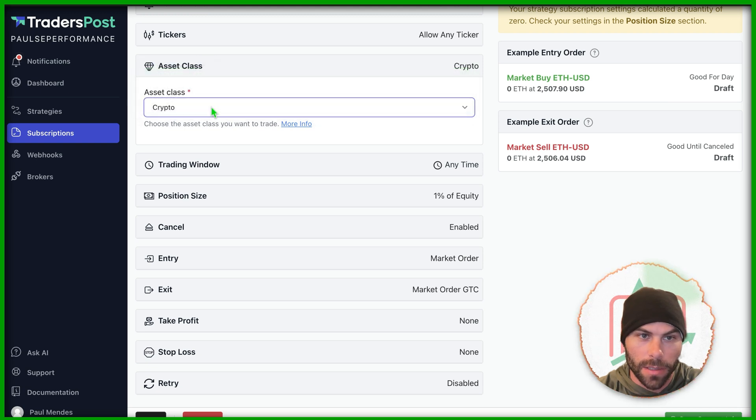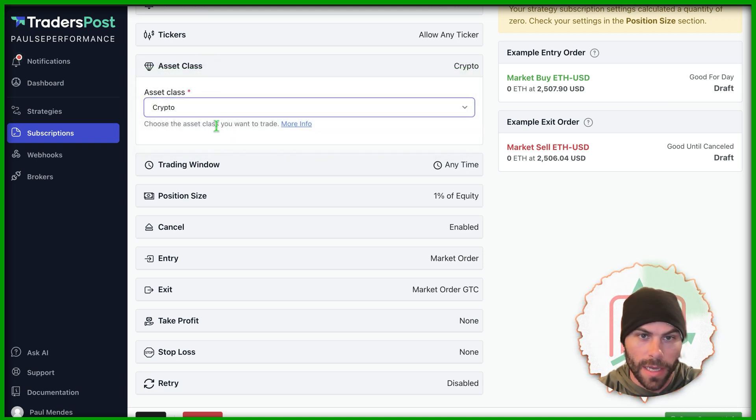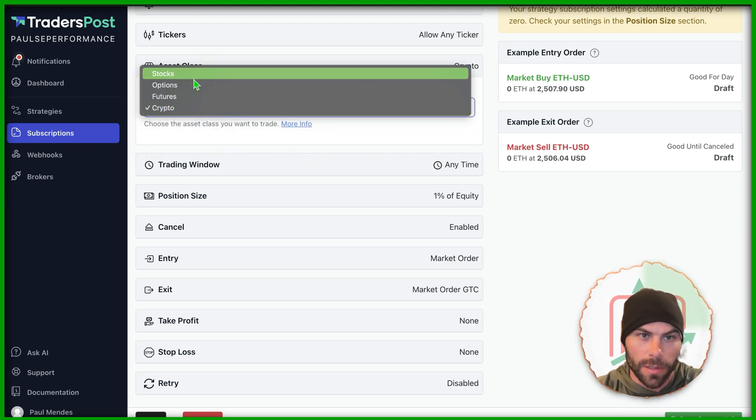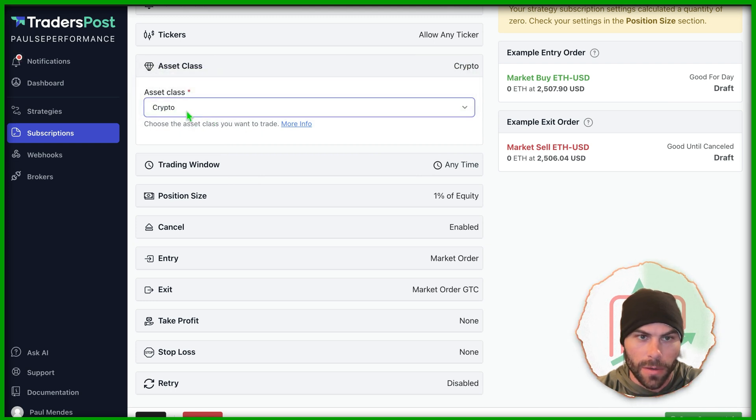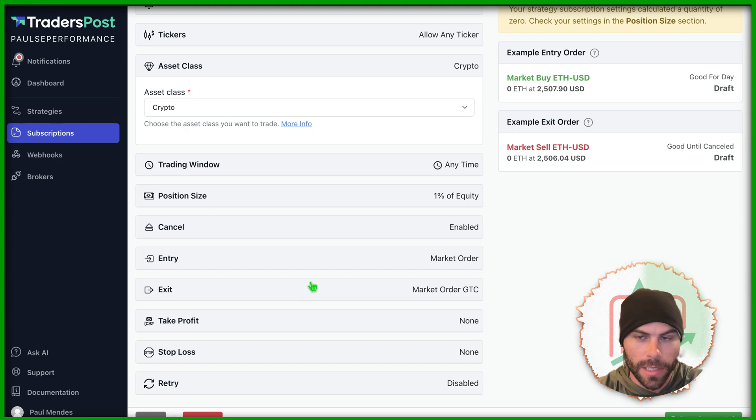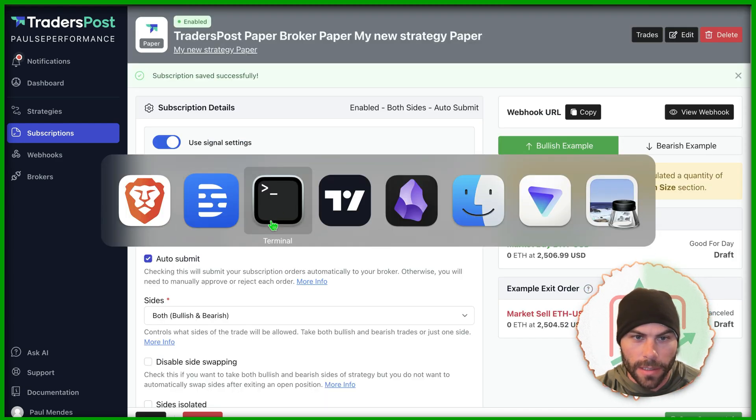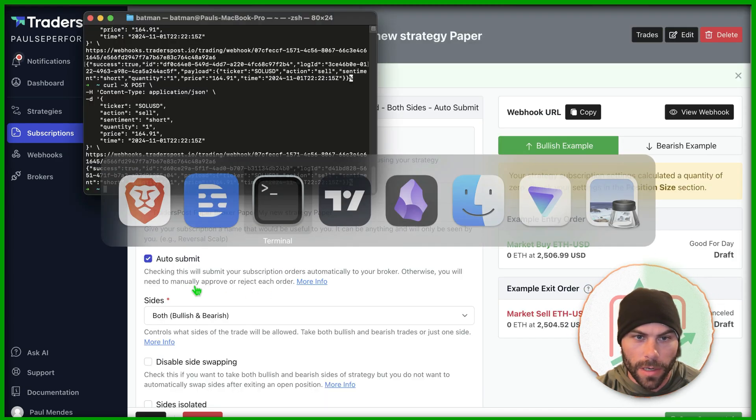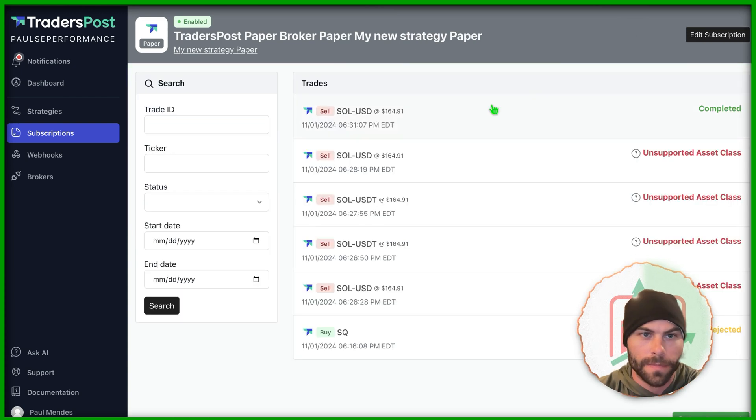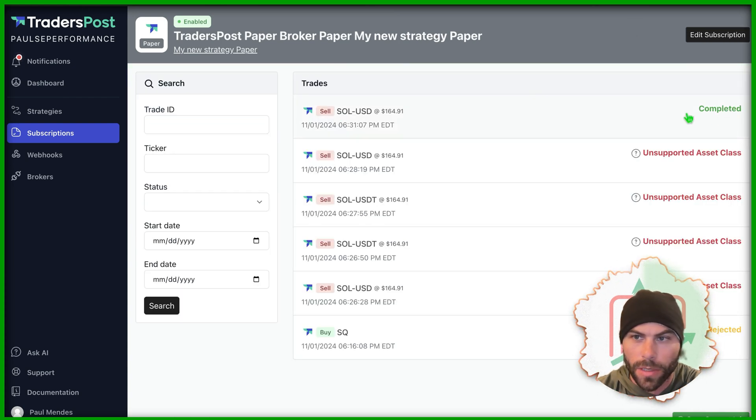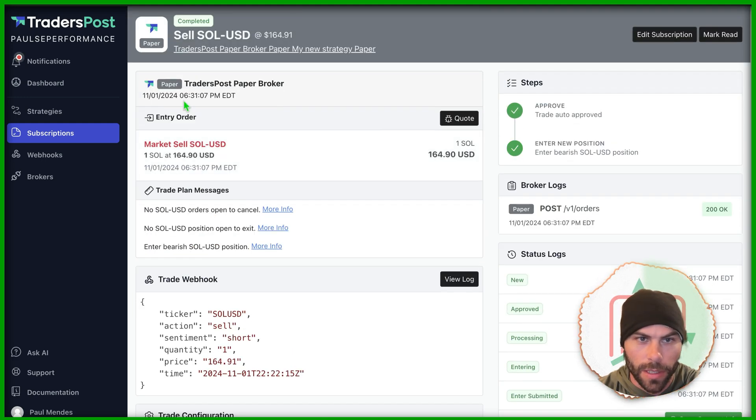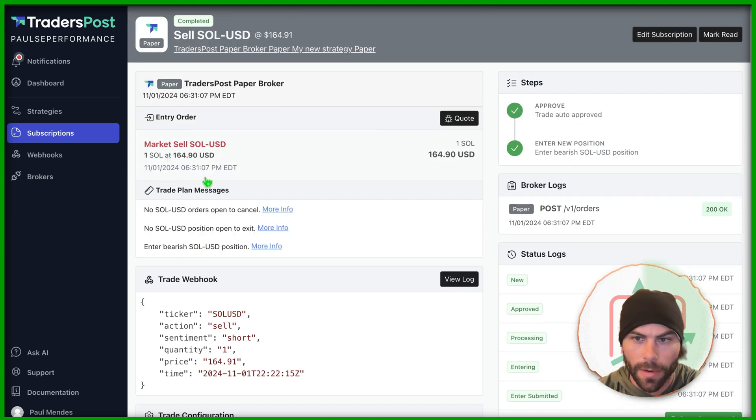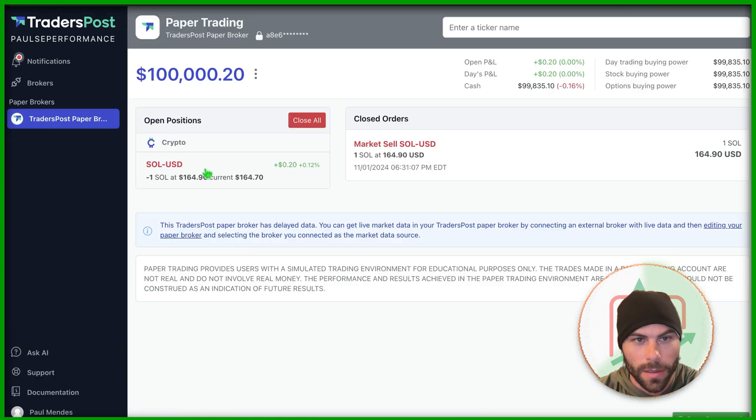So I figured out the issue. We need to go into the asset class under our subscriptions as well and change that. I had it on stocks and changed it to whatever asset class we're trading. It'd be nice if there was an all feature, but it's only one at a time. So select crypto, save that. I did that already. I sent a new order and it worked. Now we can view our trades here. This one was completed. SOL USD market sell. And it's showing here that I am in a market sell and I've made plus 20 cents.